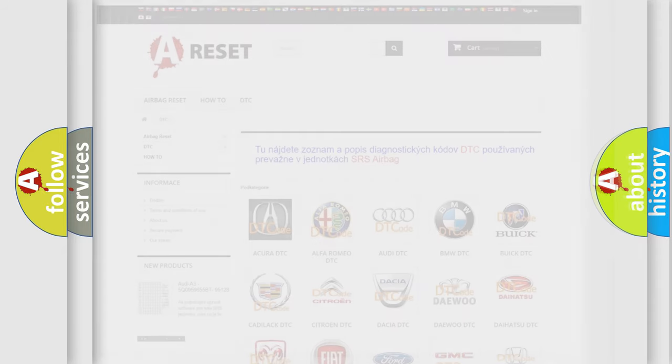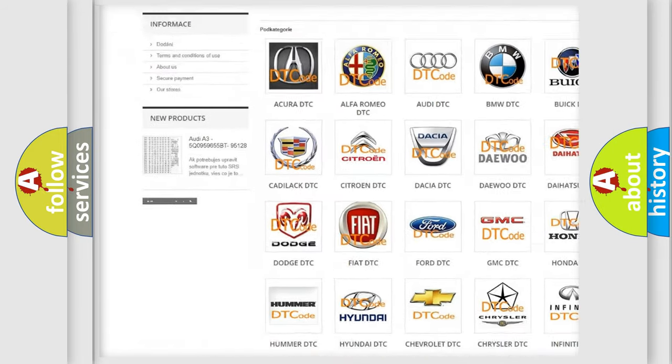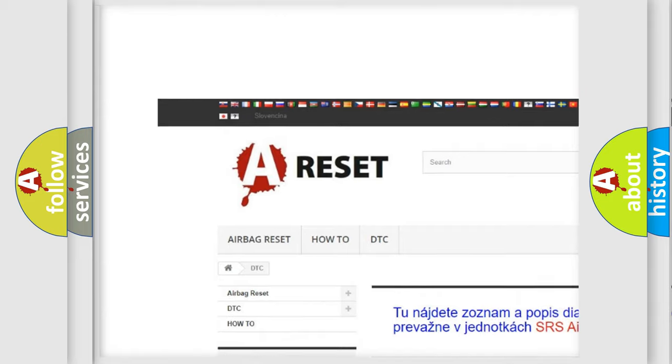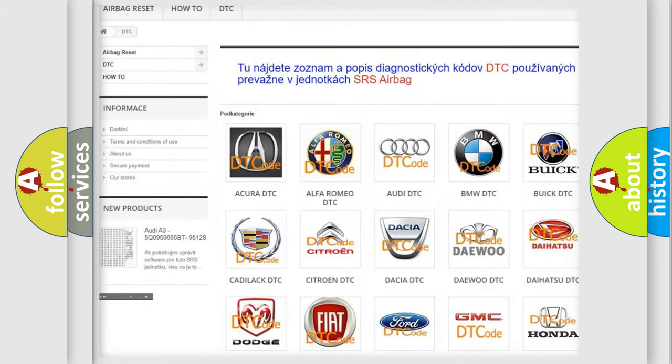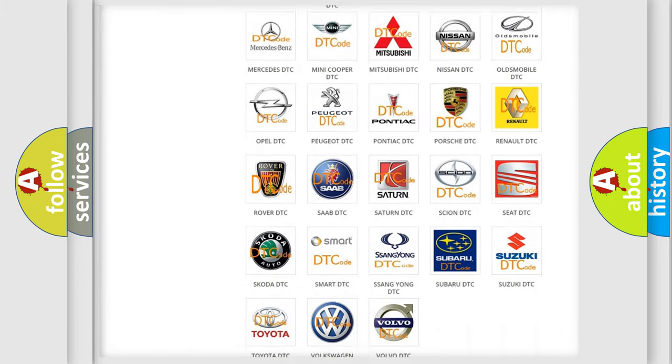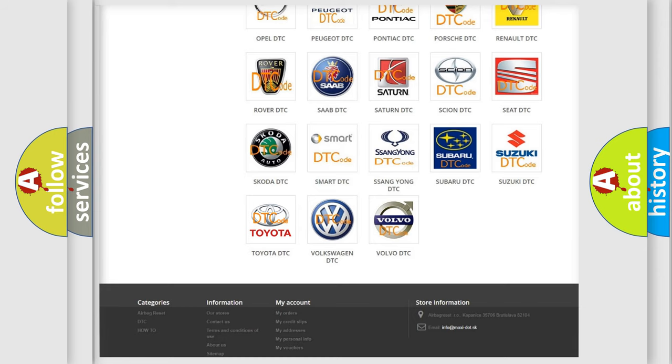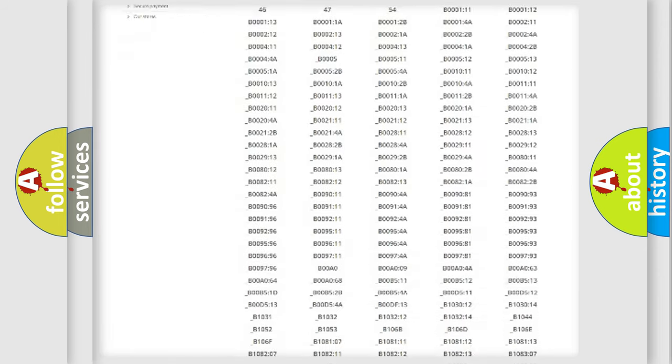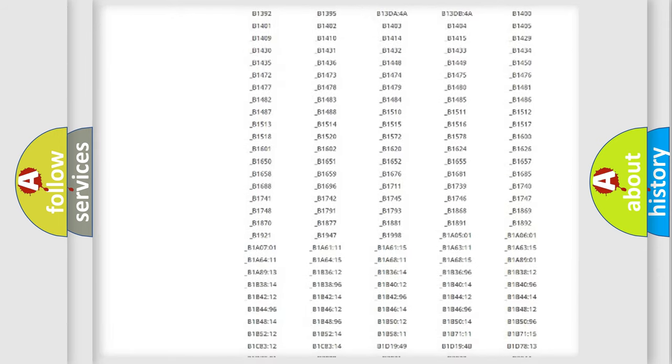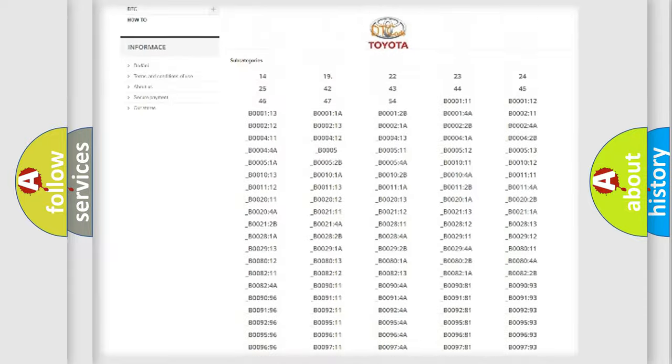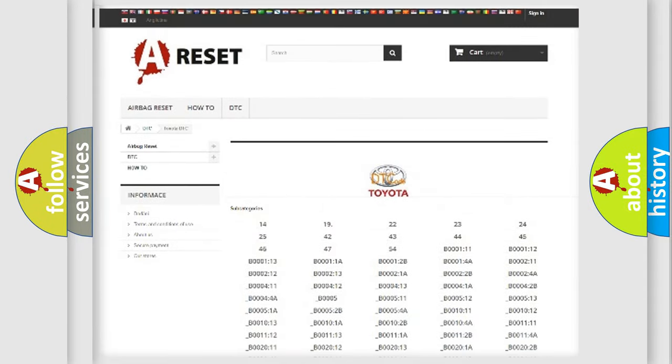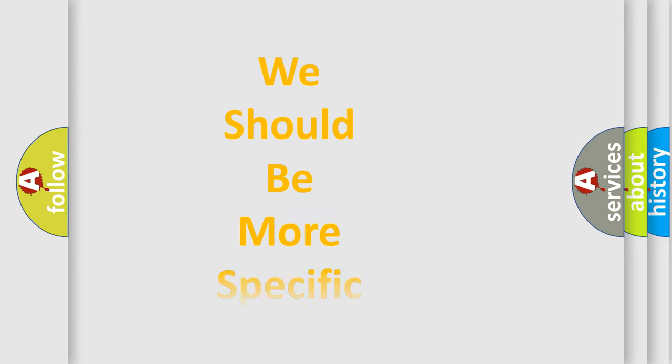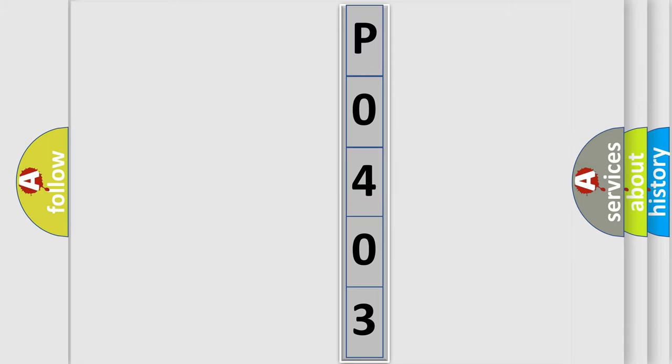Our website airbagreset.sk produces useful videos for you. You do not have to go through the OBD2 protocol anymore to know how to troubleshoot any car breakdown. You will find all the diagnostic codes that can be diagnosed in Toyota vehicles, and many other useful things. The following demonstration will help you look into the world of software for car control units.